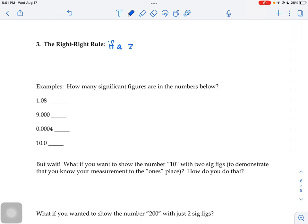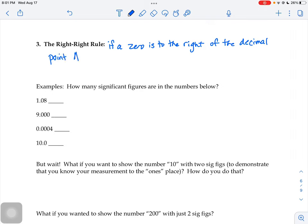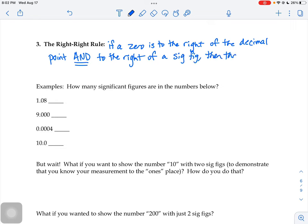The right-right rule says: if a zero is to the right of the decimal point — and I'm going to bold underline that — and to the right of a significant figure, then that zero is significant, meaning someone actually took the time to measure it. It has to fulfill both requirements. If it fulfills just one of the two, that zero is not considered significant. It's not a measured zero — it might be a rounded zero, a placeholder zero, something like that.